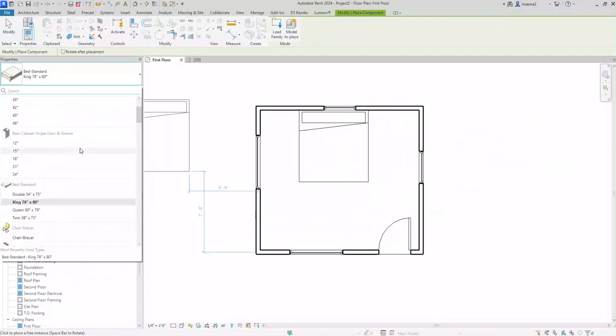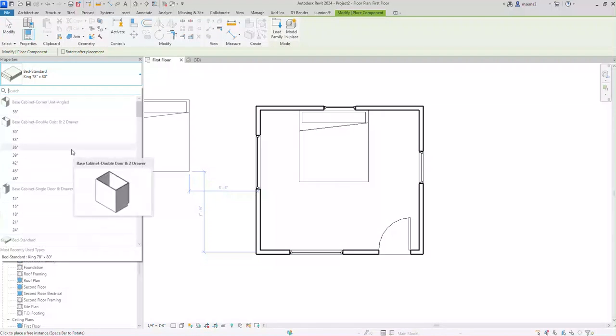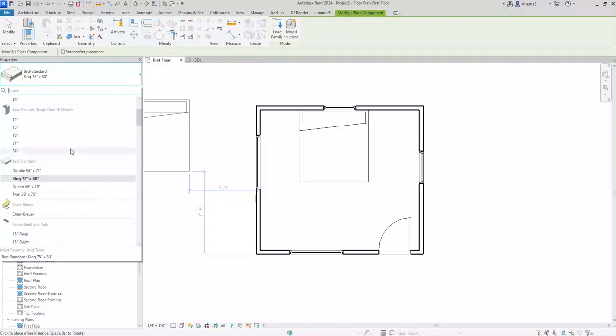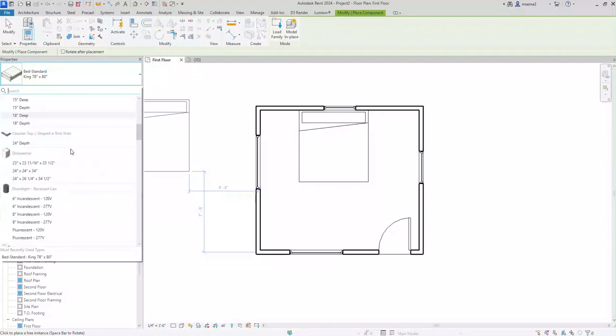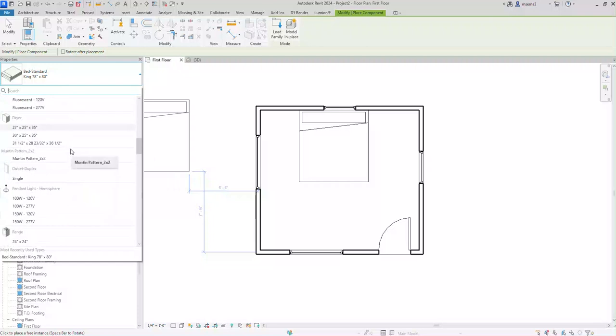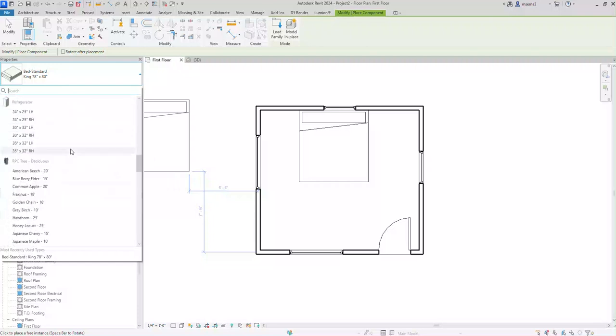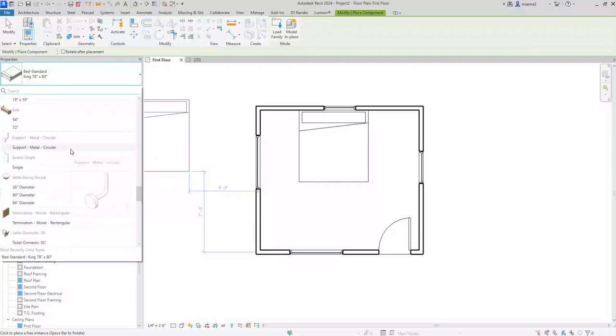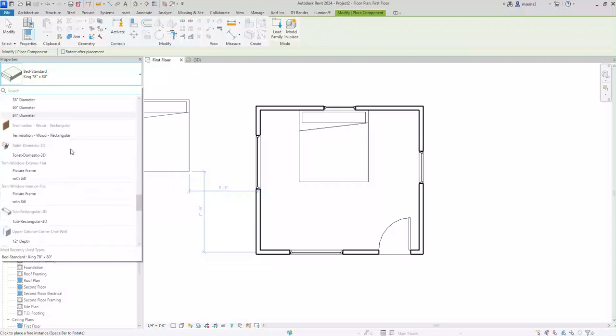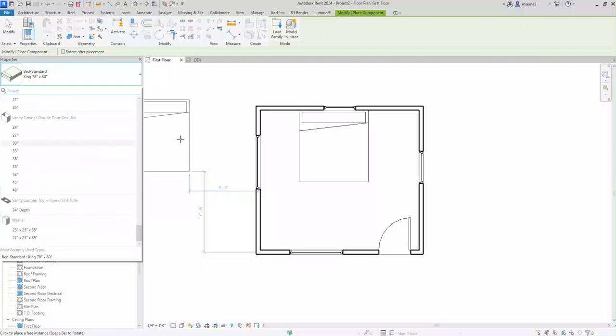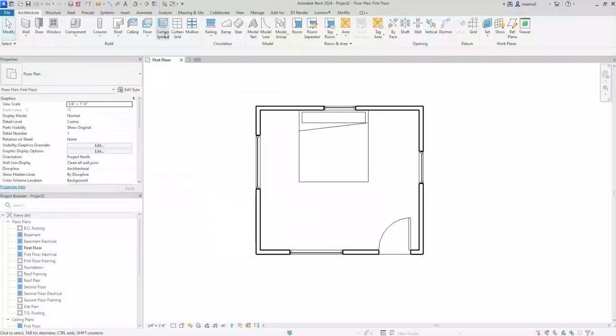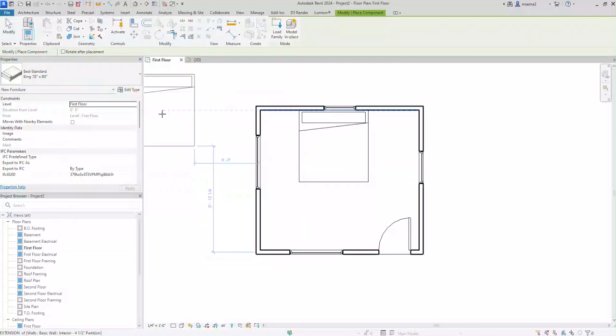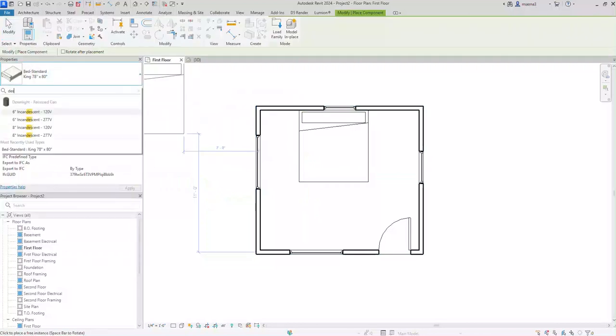Let's see if there's anything else that could be useful. Do we have a base cabinet? Maybe we can put one of those. Dishwasher, downlight dryer. Things like these are not that needed or helpful. Let's see if I want to put a desk. The shortcut for component is CM. Let me see if we have a desk here. There's no desk here.